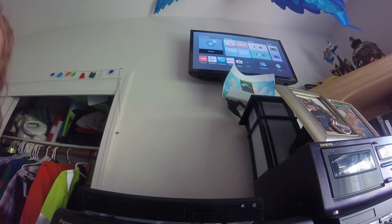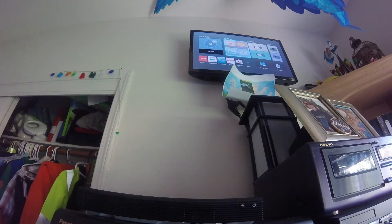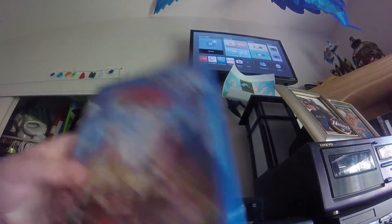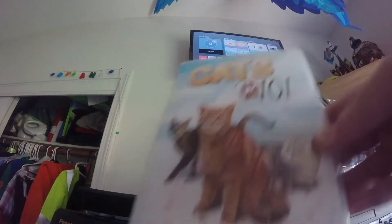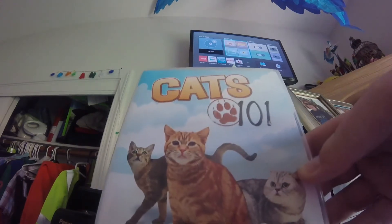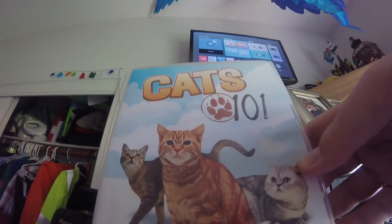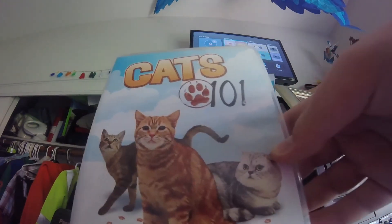Just to show you that this player actually works, I'll be testing a Blu-ray, the Lego movie, and I'll be testing a DVD, Cats 101, since Blu-ray players can also play DVDs, as we all know.